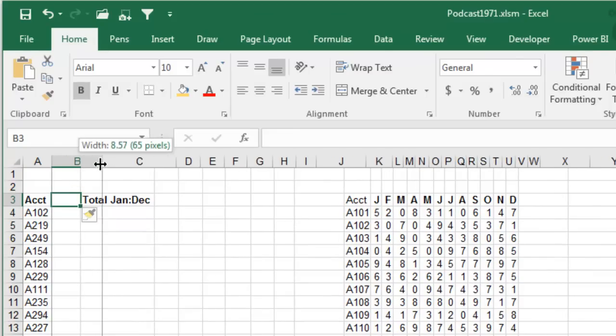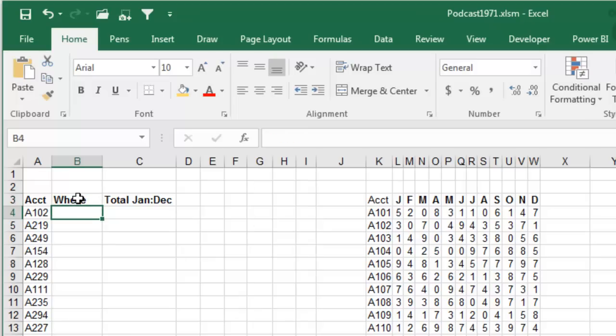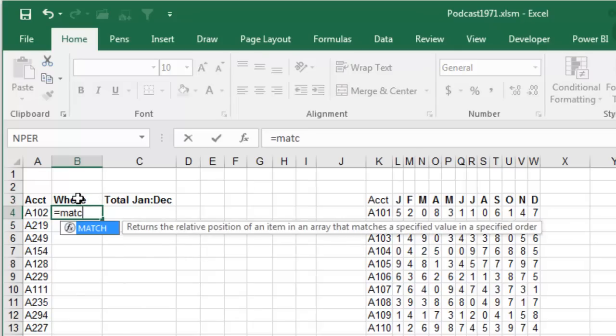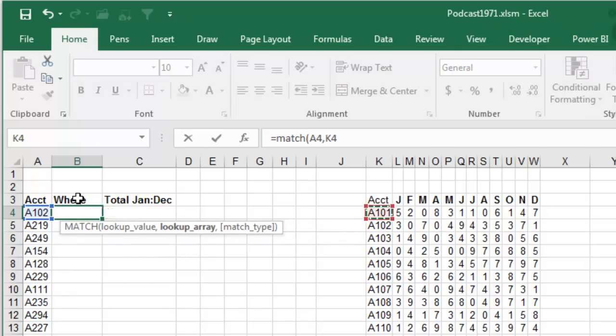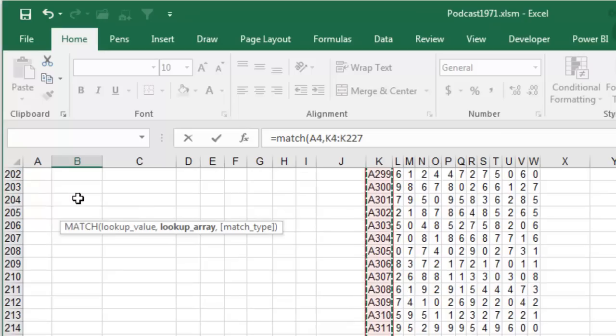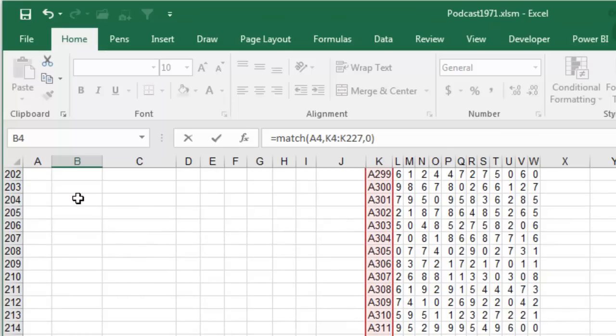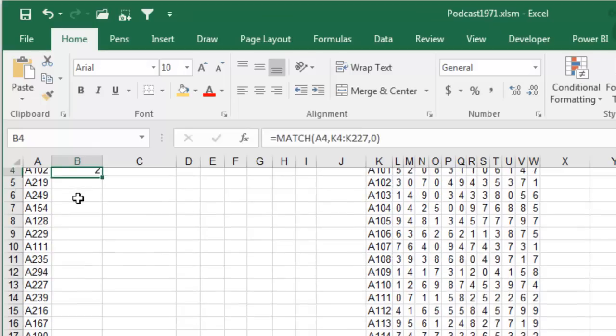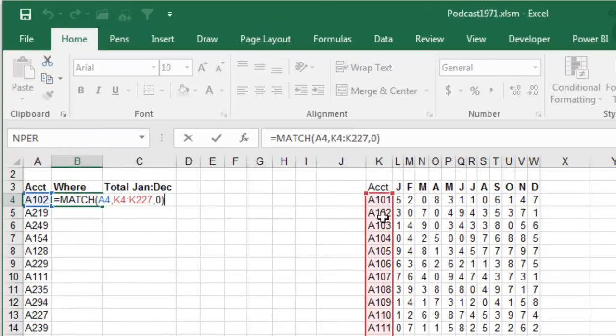First thing I'm going to do is I'm going to do a MATCH to figure out where A102 is in the list. So, equal MATCH A102 and there's our set of answers. And we want an exact match, so comma, zero, which is like doing a comma, false at the end of VLOOKUP. And A102 is in the second item of that list.